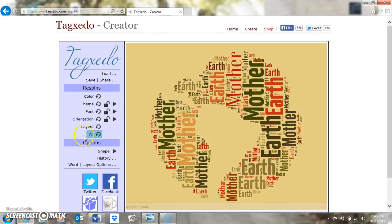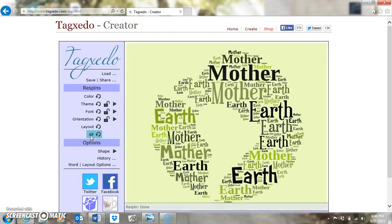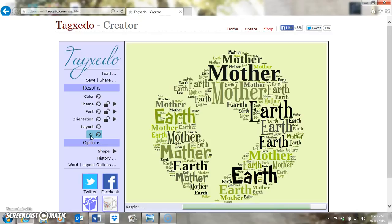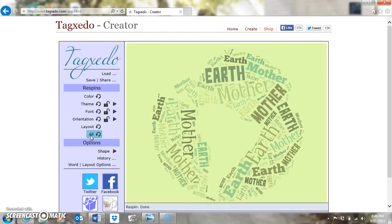The final re-spin is All. If you re-spin All, it's going to change the color, theme, font, orientation — the whole thing. You can click through that a few times. It's a quick and easy way to find something you like without having to go through each and every re-spin and menu individually.